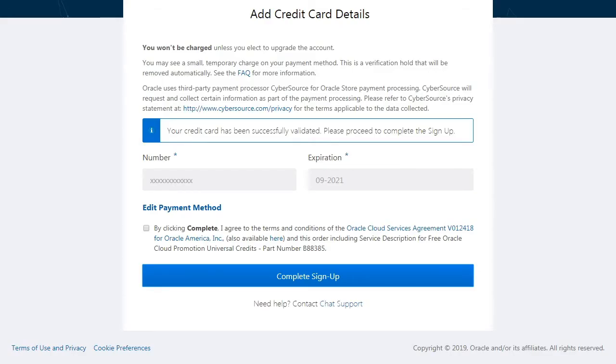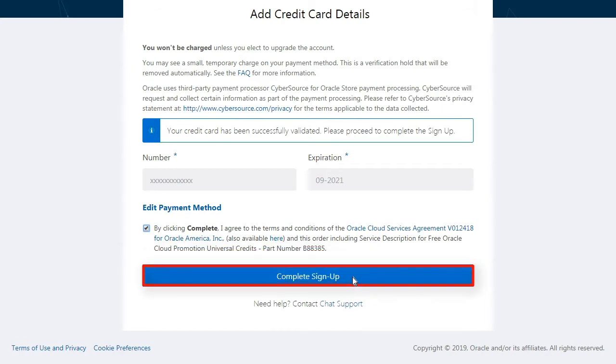Once the credit card is successfully validated, read and agree to the terms and conditions, and choose Complete Sign Up to submit your request for a new Oracle Cloud account.